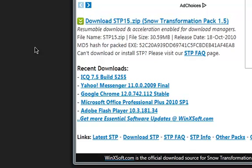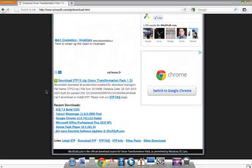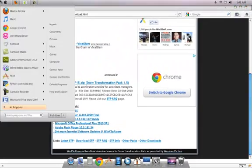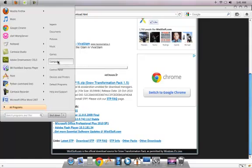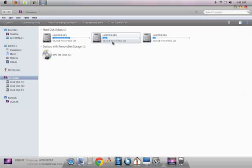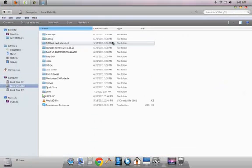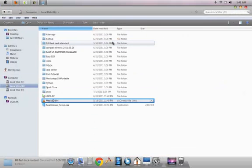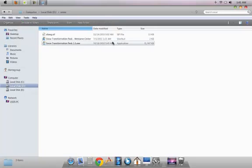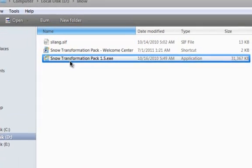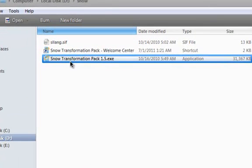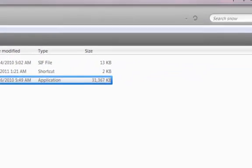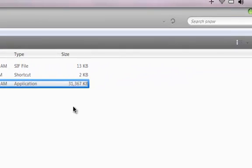Or whichever would be the new version at the time you would be watching this video. So it would be a 30MB file, you can just download it, it will take five to six minutes. Then you will find something very similar to this file that says Snow Transformation Pack. Just start running this file.